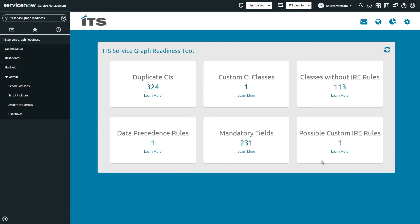Finally, moving on to possible custom IRE rules — when ServiceGraph Connectors are developed, they typically target out-of-the-box IRE rules. Therefore, it's best not to customize these rules unless necessary. We've included context for each of these metrics under the learn more link on the dashboard. The dashboard metrics give you insights into many potential issues that can impede successful imports. There are also a number of system properties that can affect import behavior.